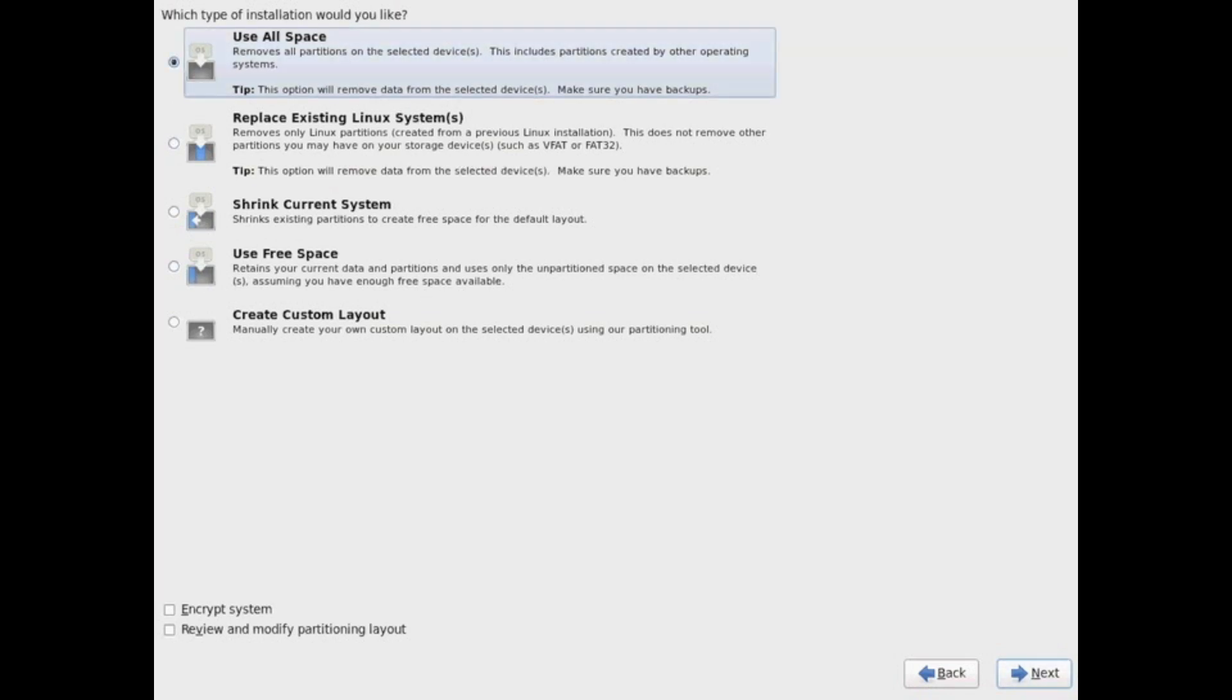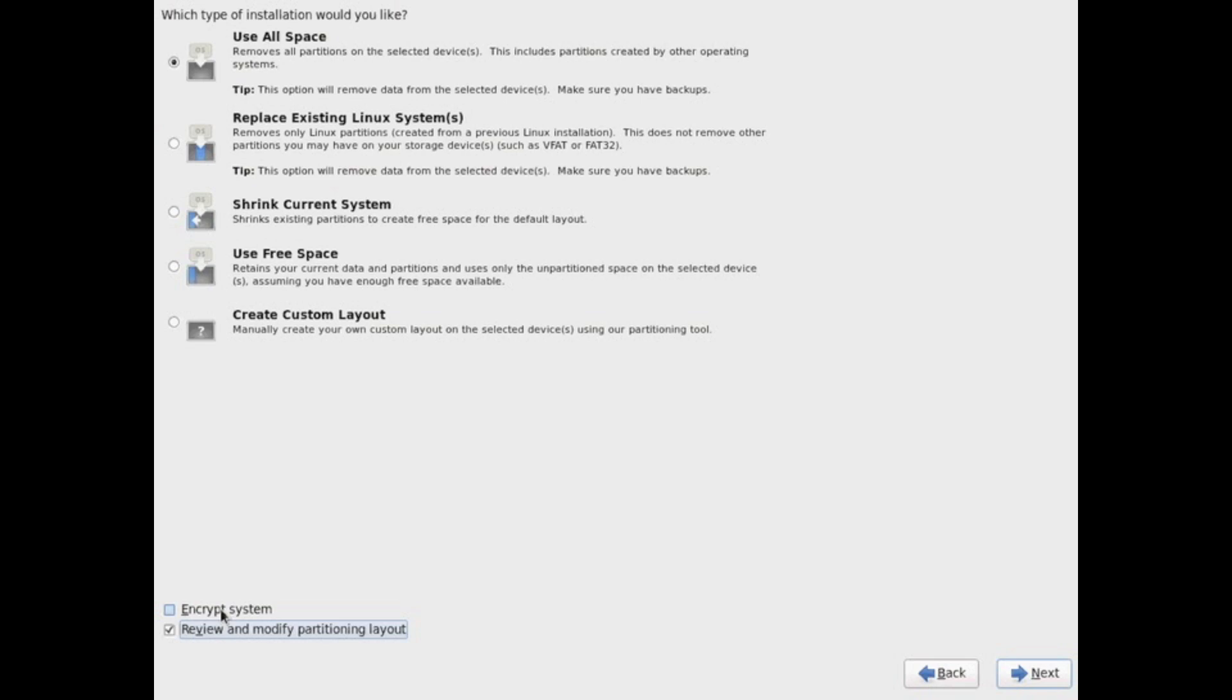There are options where you can do dual boot with Red Hat if you wanted to. So you can choose just the empty space or you can shrink the content of the existing file system. You can notice there are a number of options here.